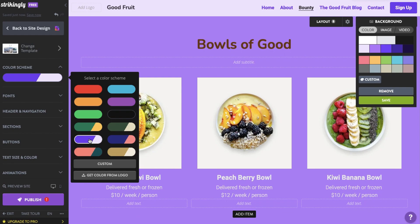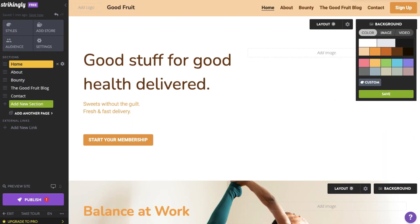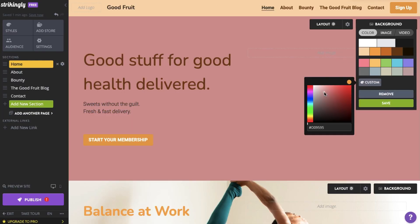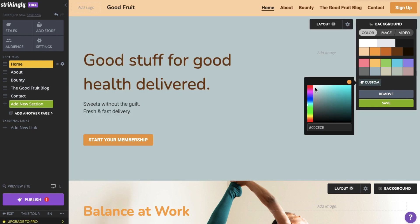If these pre-selected colors don't work for you, you can click the custom button to pick any color you want. You also have the option to enter the color code or hex code if you already have a specific color in mind.